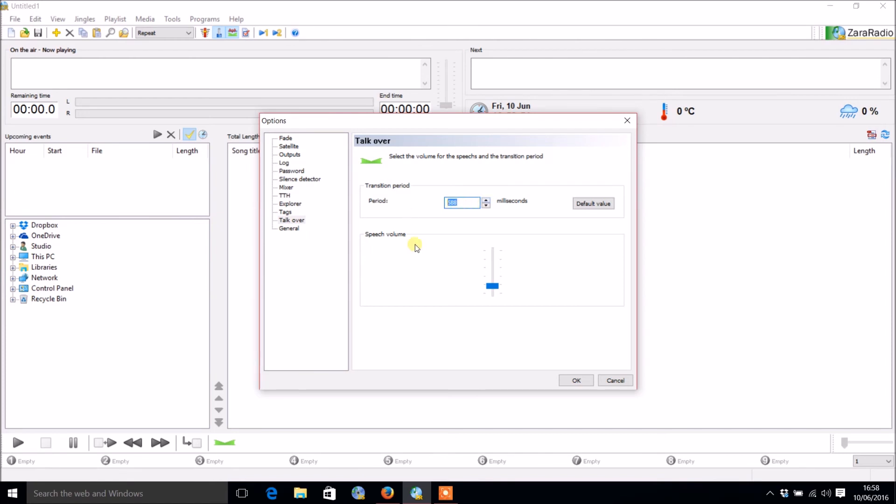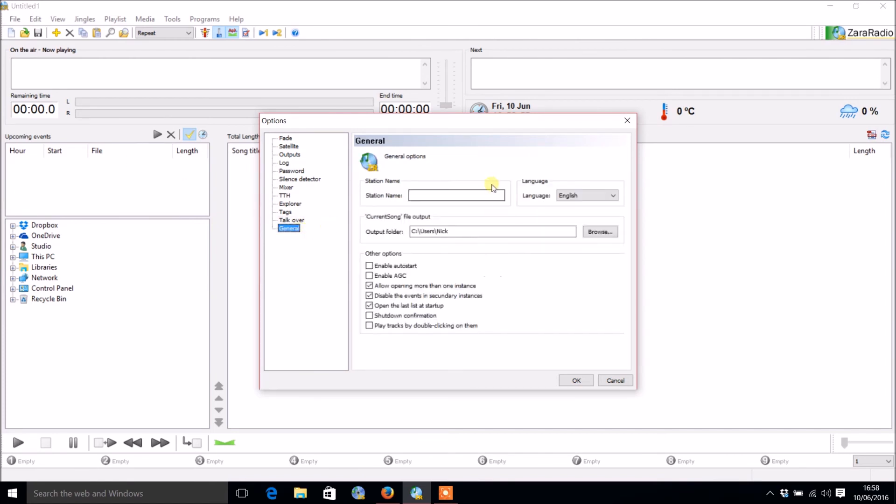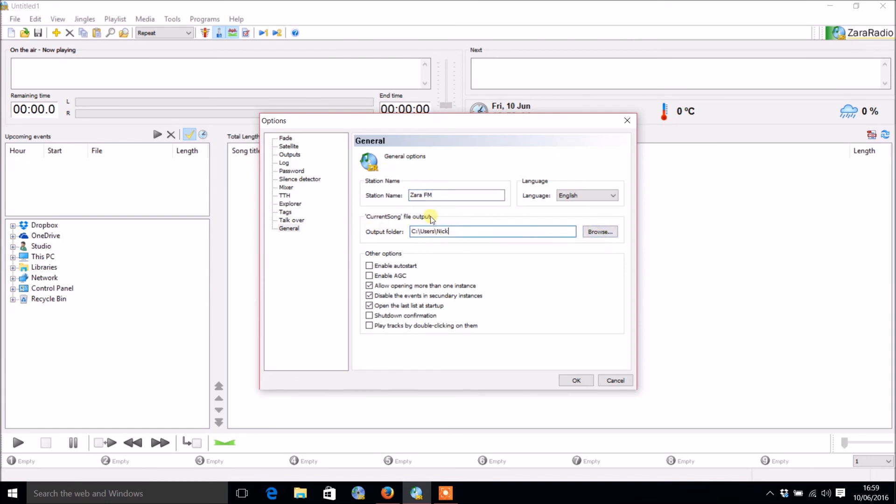Finally there's a general section, and that's the station name there. We'll just put Zara FM. You can also use the output here where you want the current song file. If you're using an encoder and it needs to know the song title, it will go to that folder. You've also got the choice of languages again here.